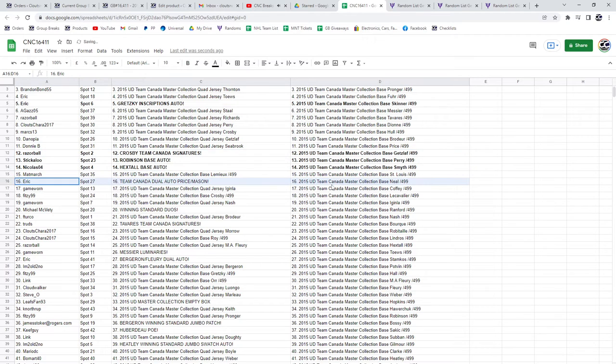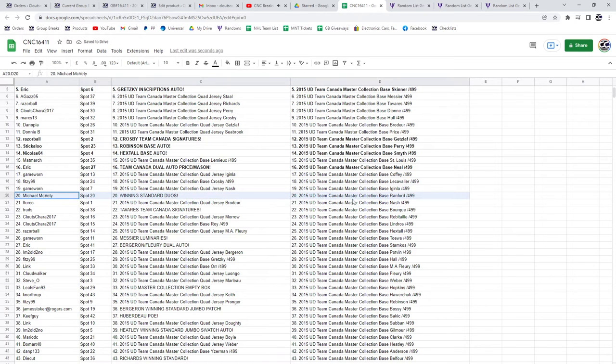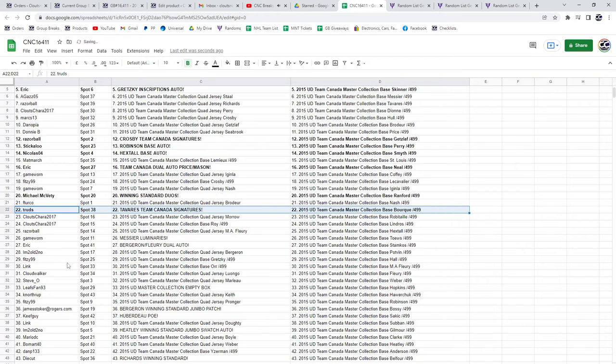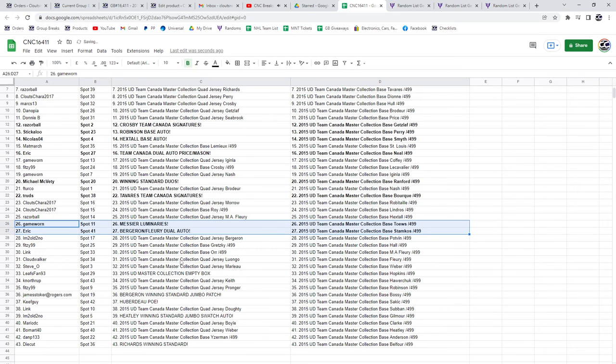Eric's got the Team Canada dual auto of Price and Mason. Michael McVitie, the winning standard duos, Tavares Team Canada centers going to Truths. Game Warren has the Messier luminaries, Eric has the Bergeron Fleury dual auto.